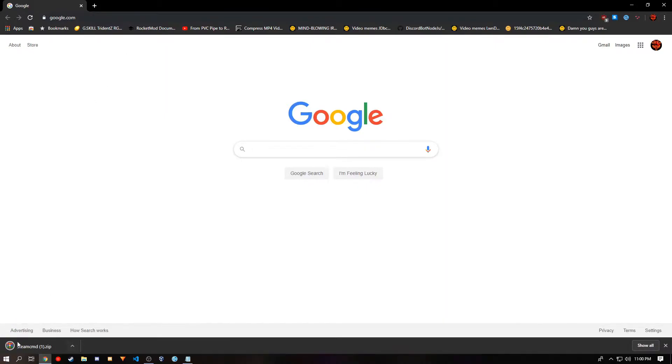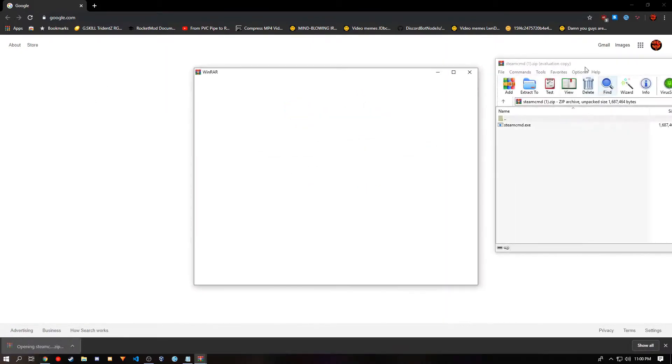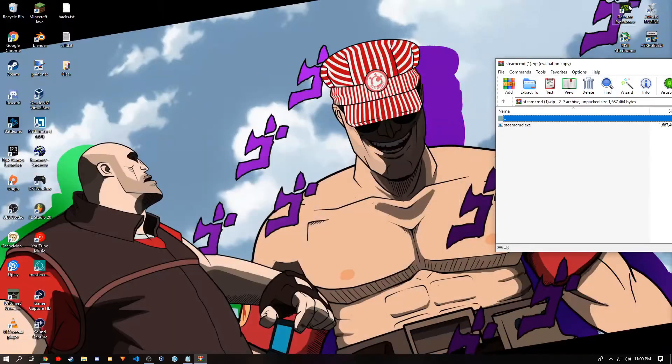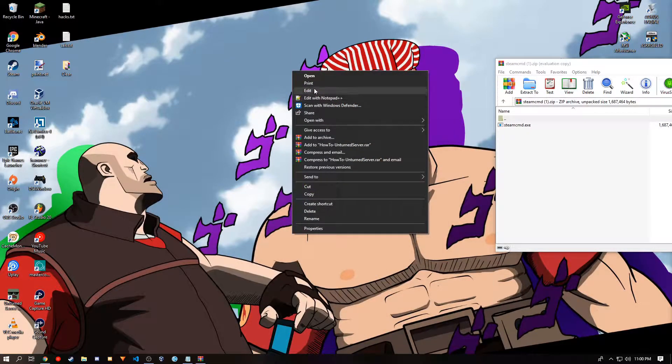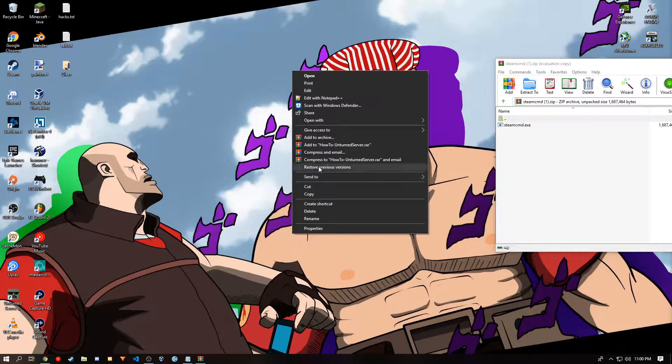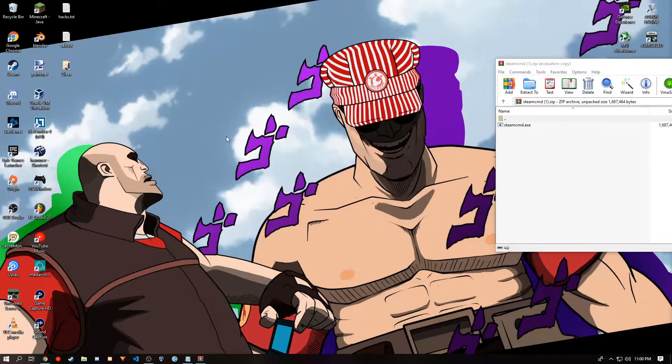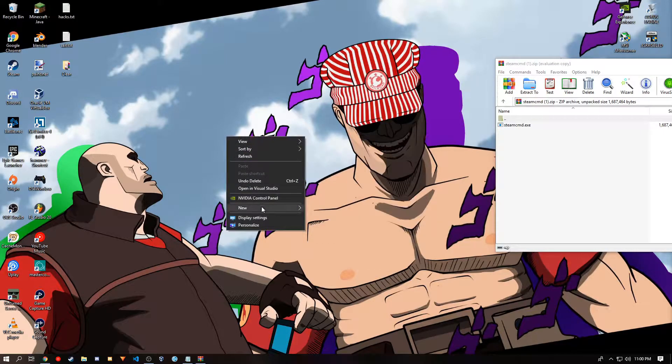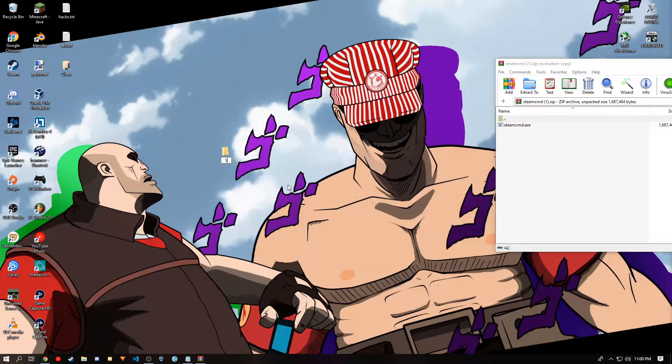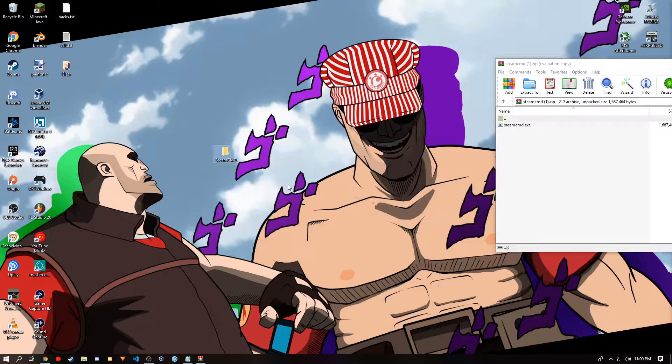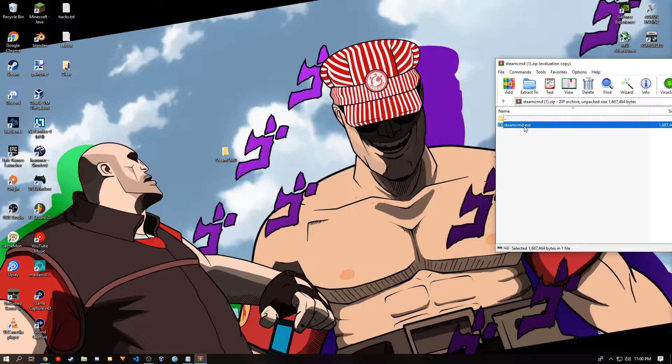You will get a zip document and you want to open it. Go to your desktop and create a folder. You can name this folder whatever you want, but you might want to name it SteamCMD. You want to drop steamcmd.exe into that folder.